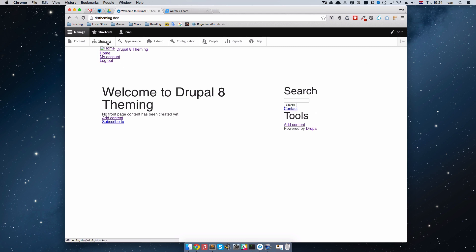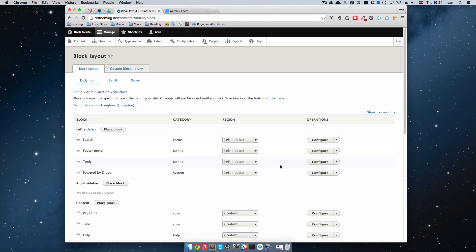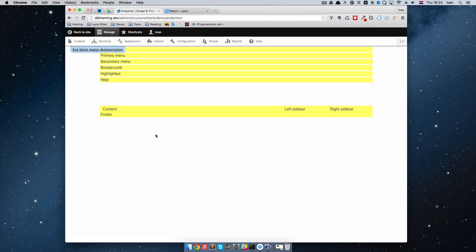If we go to Structure and go to Block Layout, these are blocks right here. We can click on this link right here — Demonstrate Block Regions — and then we have Endymion, that's the name of our theme. If I click on this, it's going to go to the front page of our site and demonstrate where the regions are. So we have primary menu region, secondary menu region, breadcrumb region, highlighted, content, footer, left sidebar, right sidebar. Before we start,